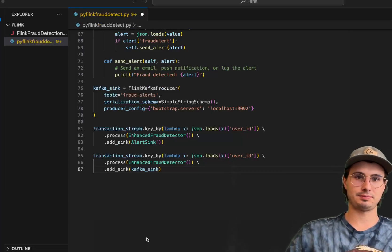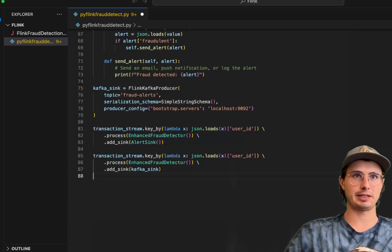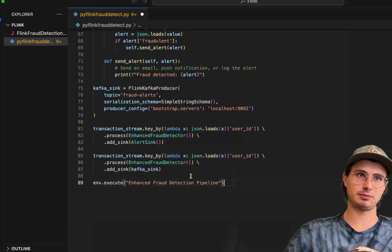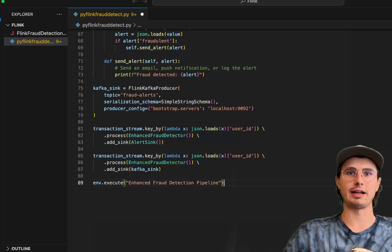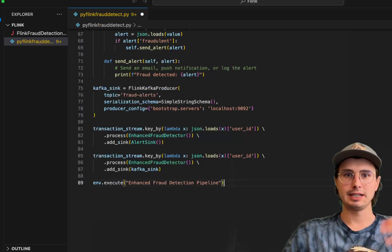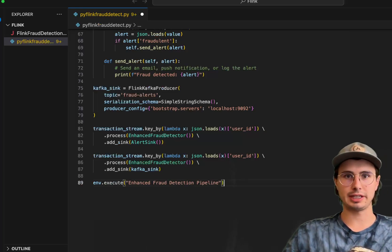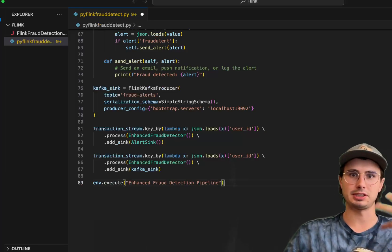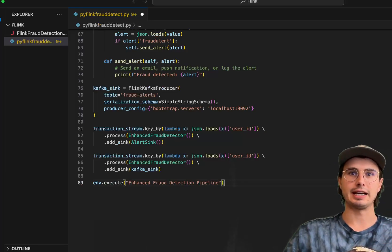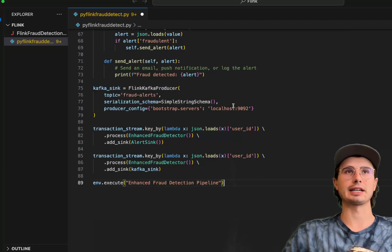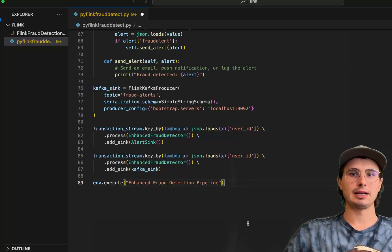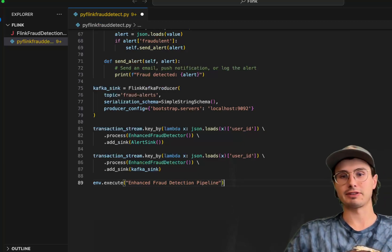And then to execute the pipeline, really simple, just environment execute and then define that pipeline. And this will be hosted there and processing any data that is arriving from that Kafka topic.